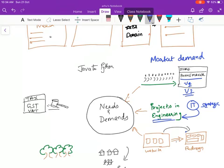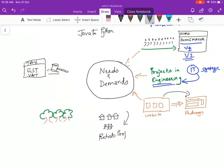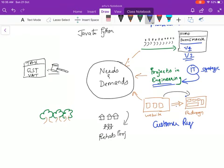Then it would be a customer request. Your customer would come and say please redesign my website. Customer request. Your customer could come and request saying that, okay, I have got a thousand page website. Can you please redesign it to look like this? It could be that.